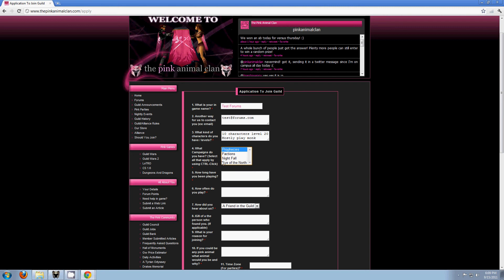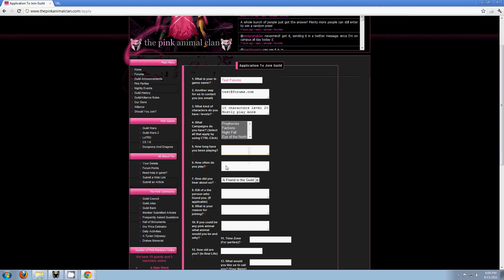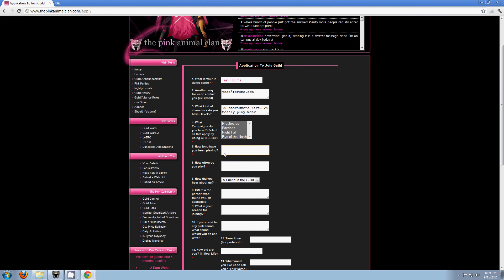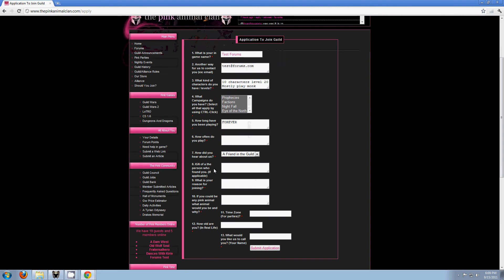And then for these, you want to select by control-clicking, and you can pick out which you want. So if you don't have Factions, you can leave that one out. How long have you been playing? Let me put that in here. How often do you play? I'll put it in here.